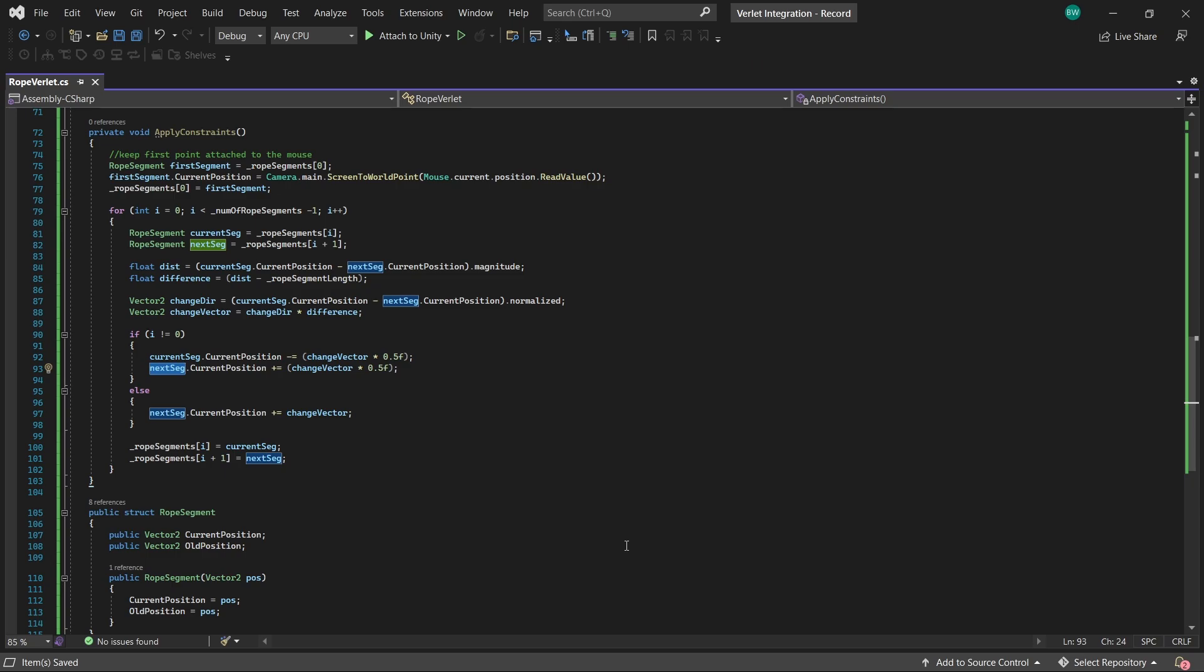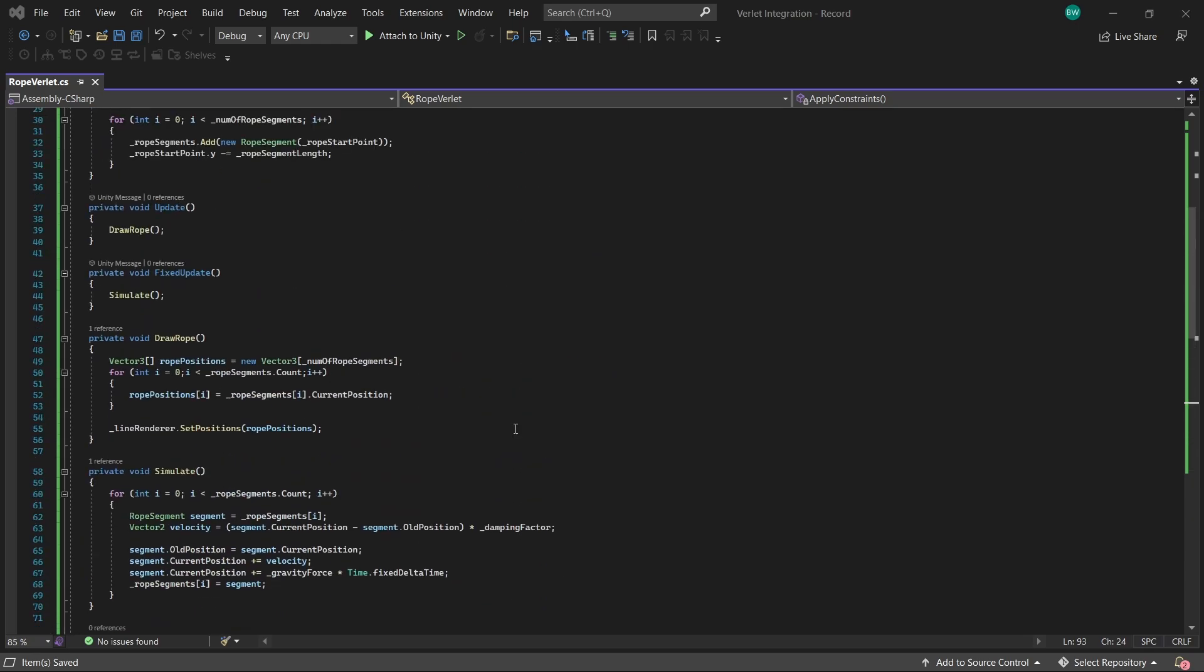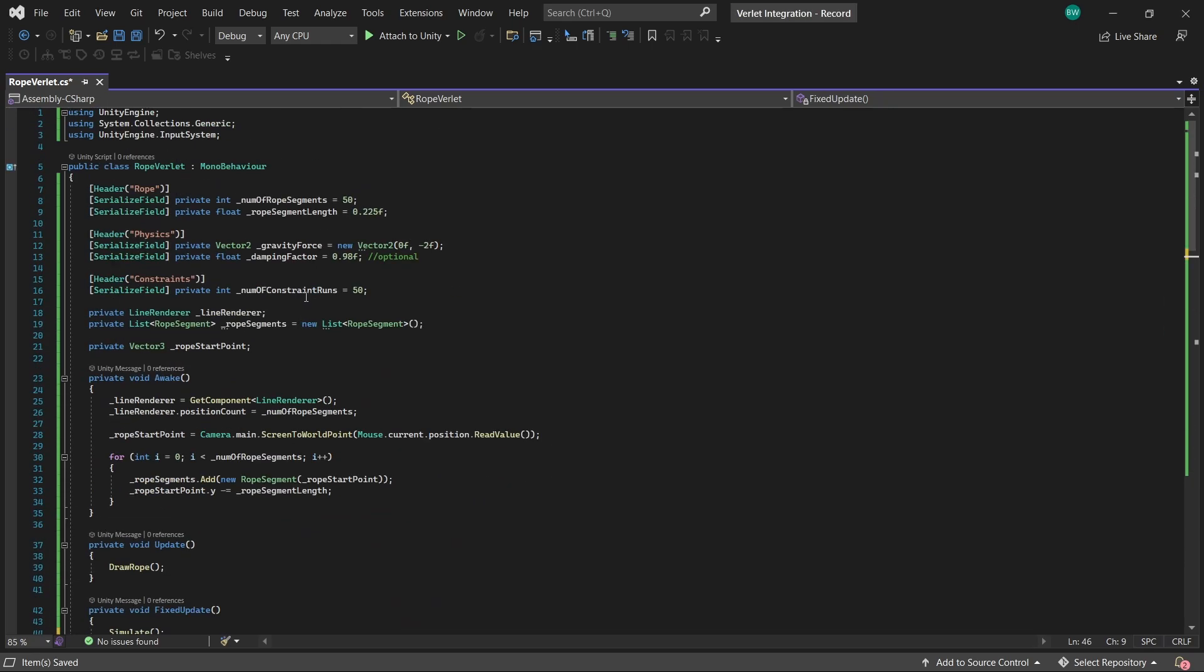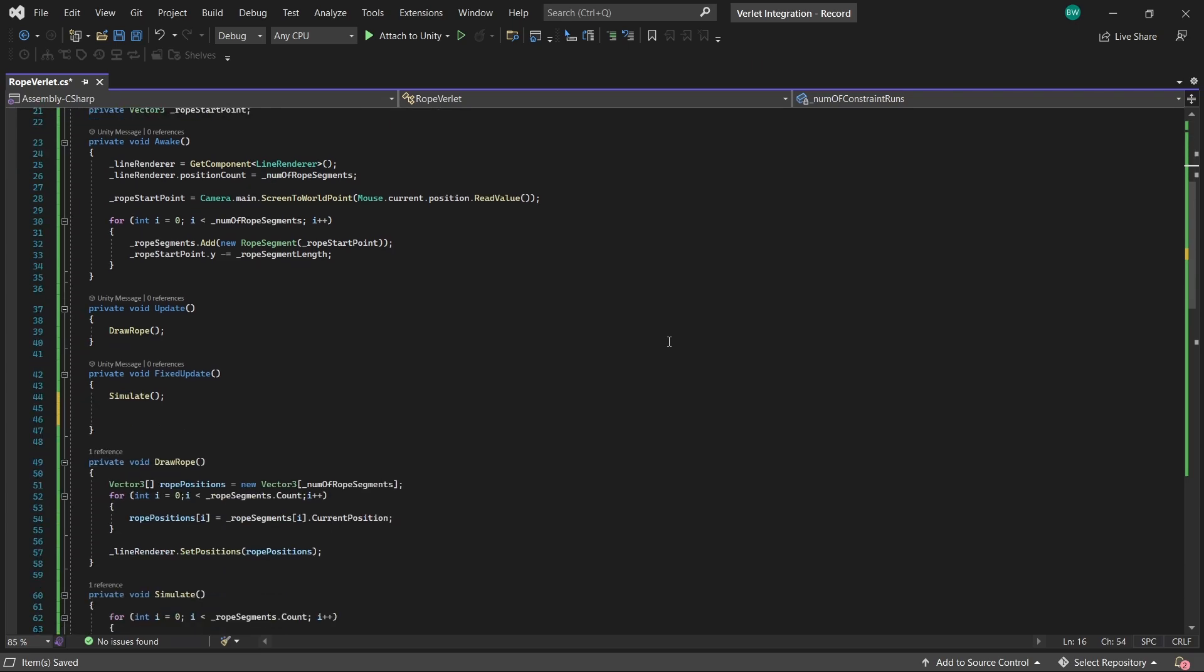So one pass of the constraints is not going to fully resolve or correct the rope points to where they should be. So we have to run the constraints multiple times, which is why we set up this number of constraint runs variable up here. You can usually get pretty good stability with the rope with about 20 iterations, though I like how 50 looks best personally. But just keep it in mind, and we'll code this in now too, by the way.